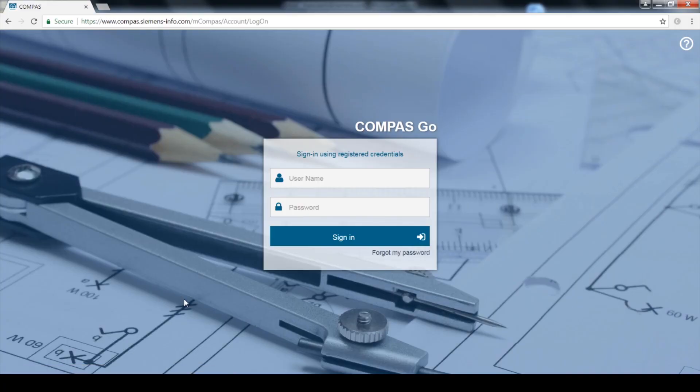Welcome to the new Compass Go Unassembled Power Panel or UPP Configurator. This short video will show how to configure the UPP and get the correct bill of materials from your stock.